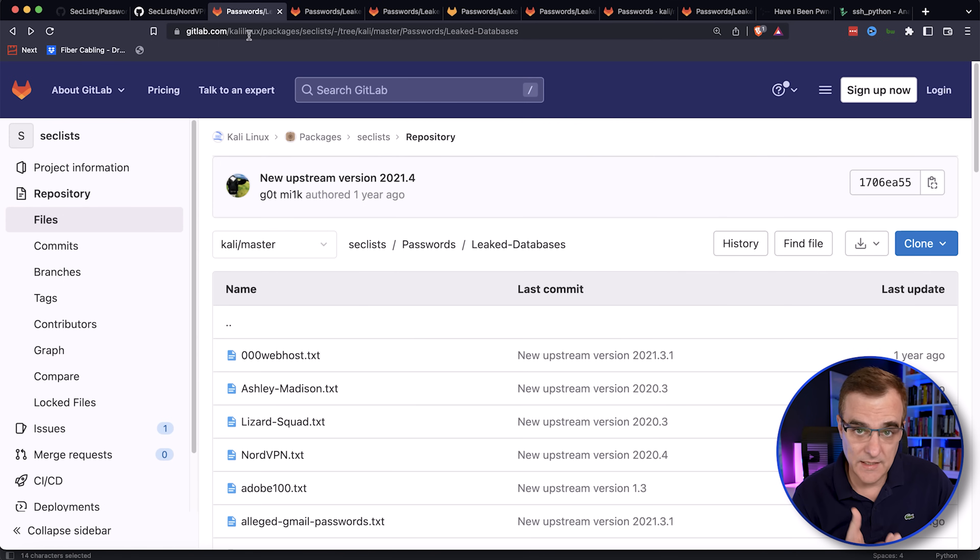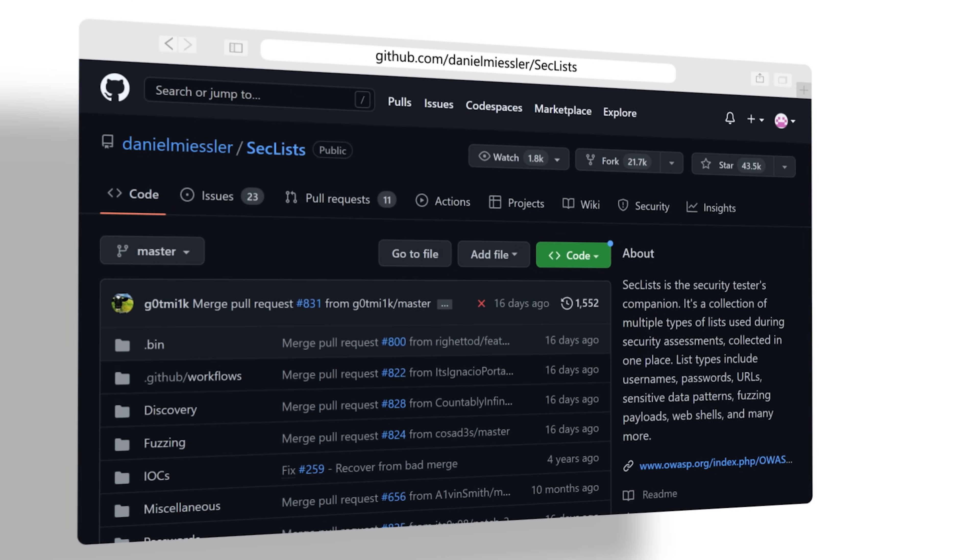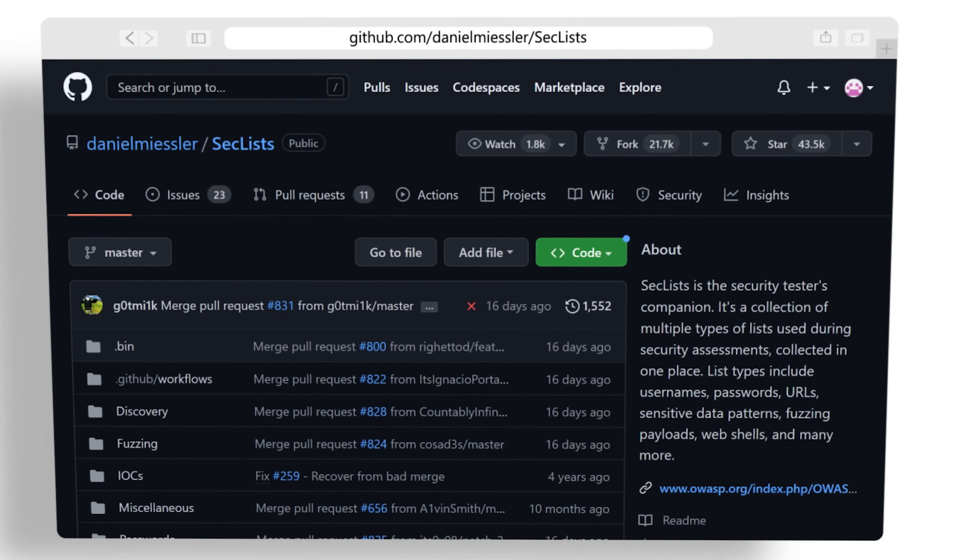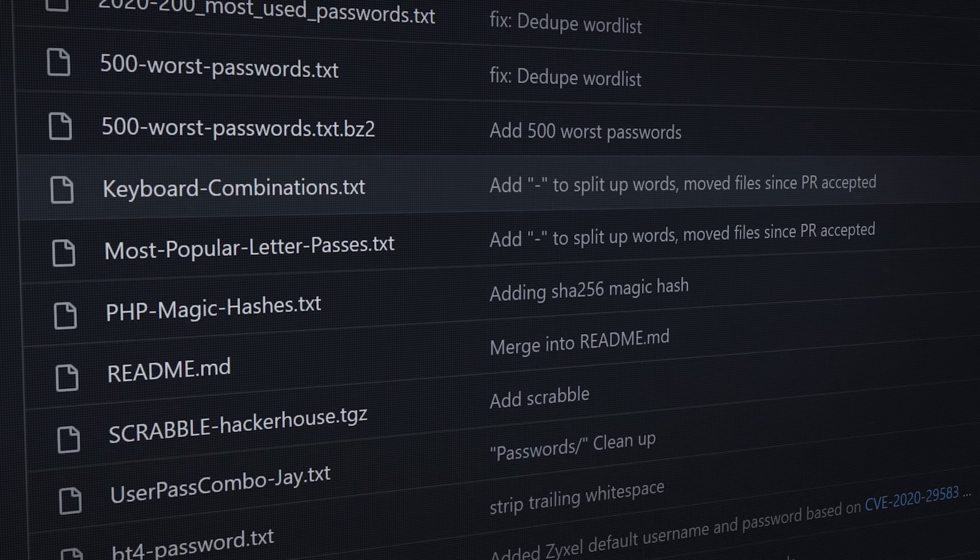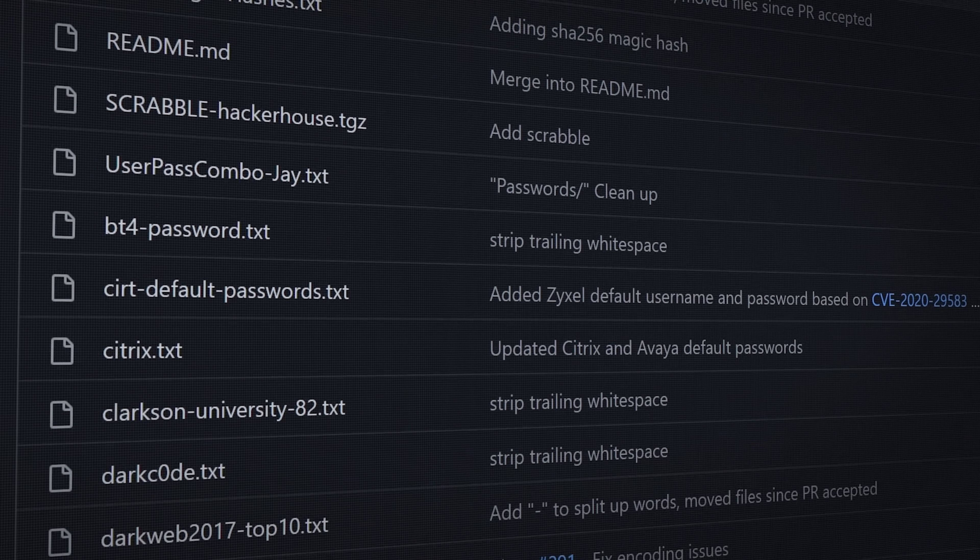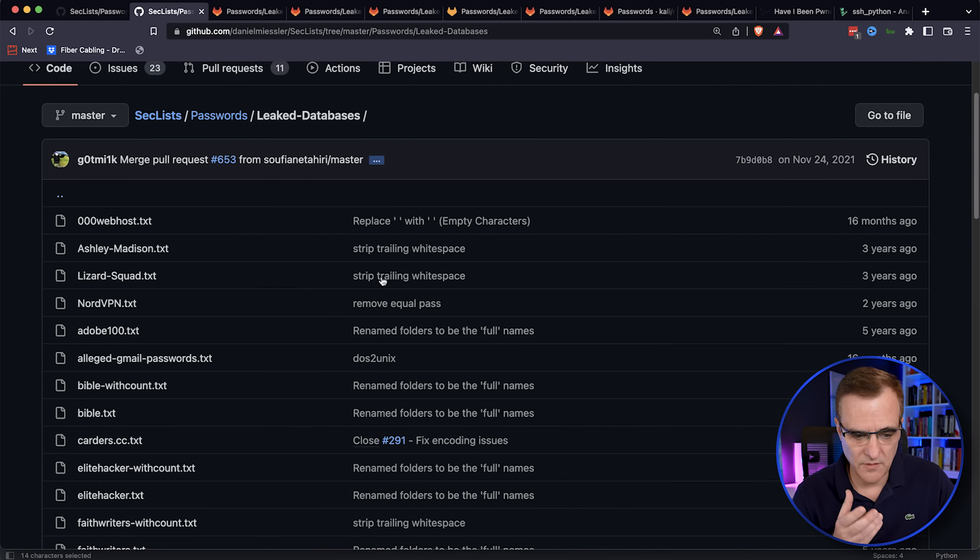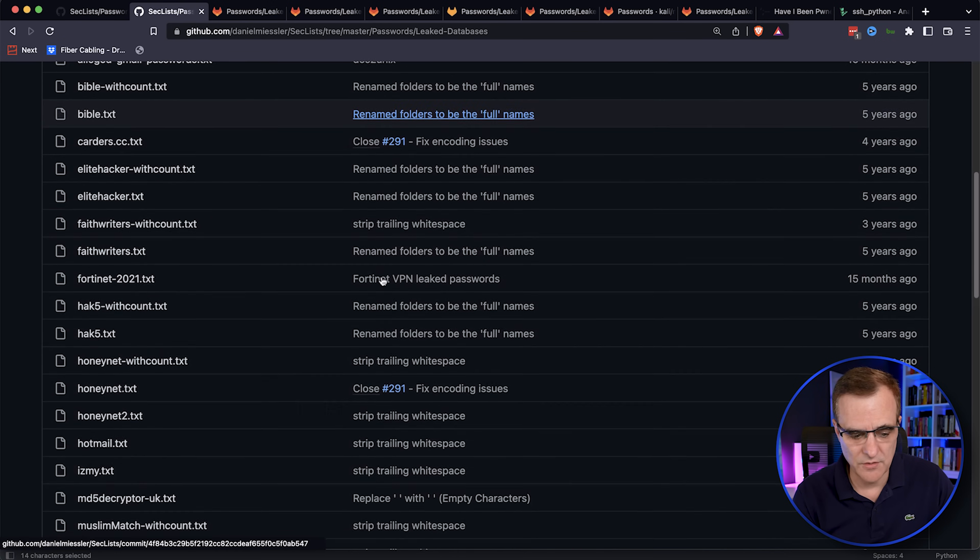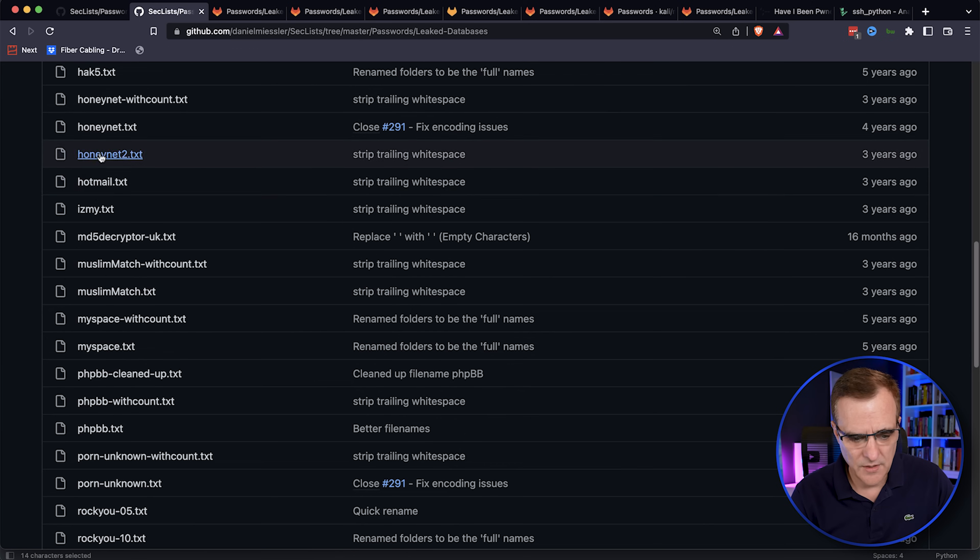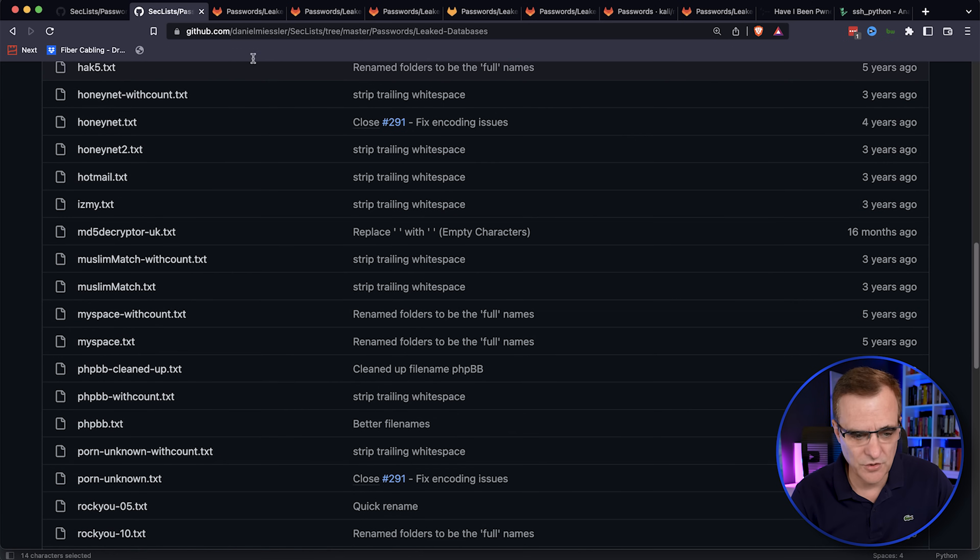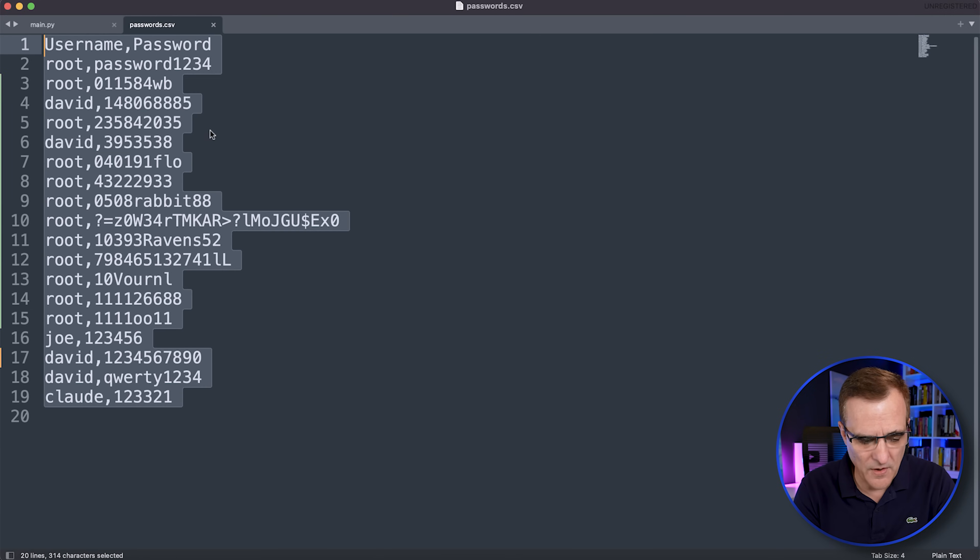It looks for this file called passwords.csv. So you could go to the Kali GitLab page and download various passwords. You can also get that from GitHub. So Daniel has got a whole bunch of these sec lists. So various leaked databases on GitHub that you could download. So you'll see it's the same kind of thing. We've got Hotmail and various other databases that you could use.